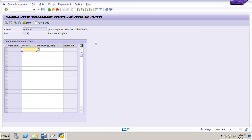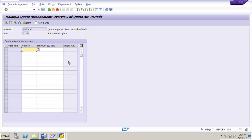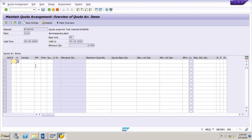Input the test material M-60006 and the plant 1111, then press Enter. This is the header of the quota arrangement where we have to input the validity period. As per our test data, the validity period is until the end of the next year — December 2021. Now click on the item overview, where we need to add the procurement type, vendor, and the quota for each vendor.